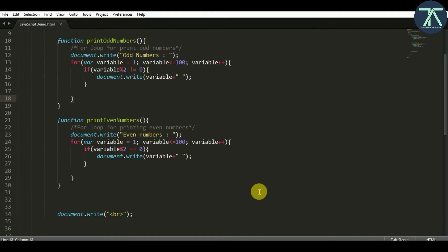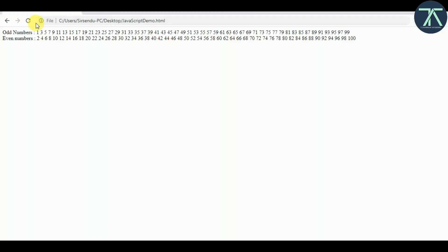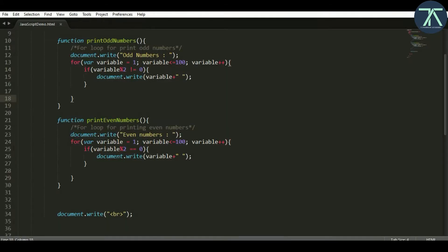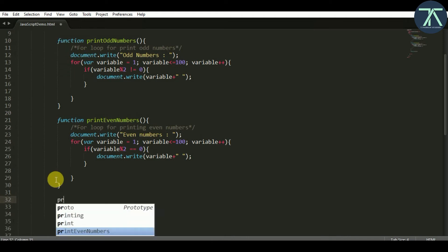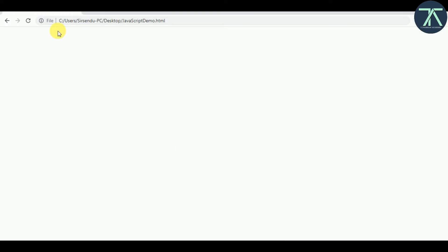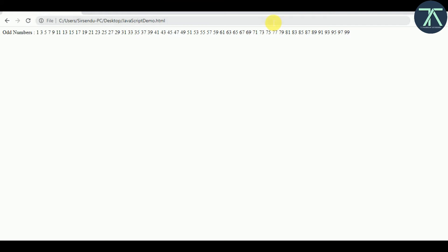Now if I save and go back to my browser and refresh, you see nothing — because these functions are defined to print odd numbers and even numbers, but we are not calling them. Until we call a function, that function's code will not be executed. To call a function, just write the function name — like 'printOddNumbers' with parentheses. After saving and refreshing, you can see the odd numbers are printed, but not the even numbers.